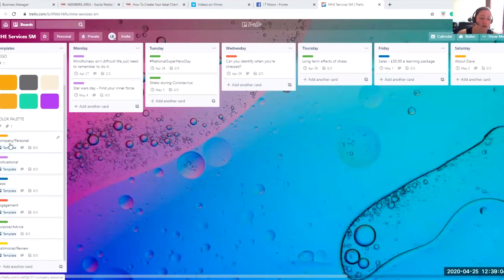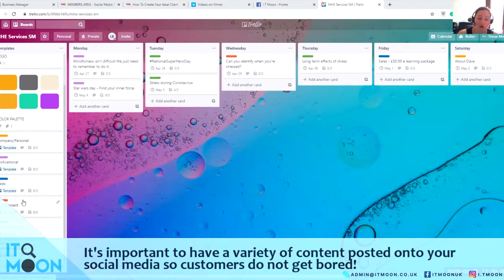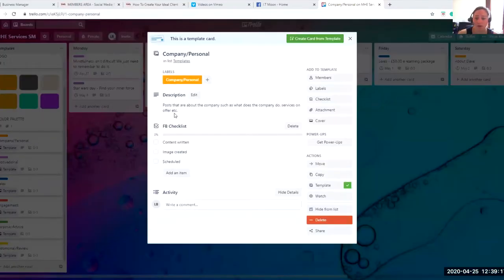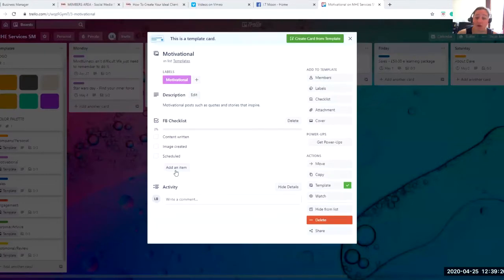With social media, you want to make sure you've got different content going out. You don't just want sales, sales, sales — it's not the way to go. I have split out the different content I may do on my page. So I may do some company or personal posts — things like what does the company do, services on offer, etc. Then motivational, so it might be a motivational post such as a quote or a story to inspire somebody.